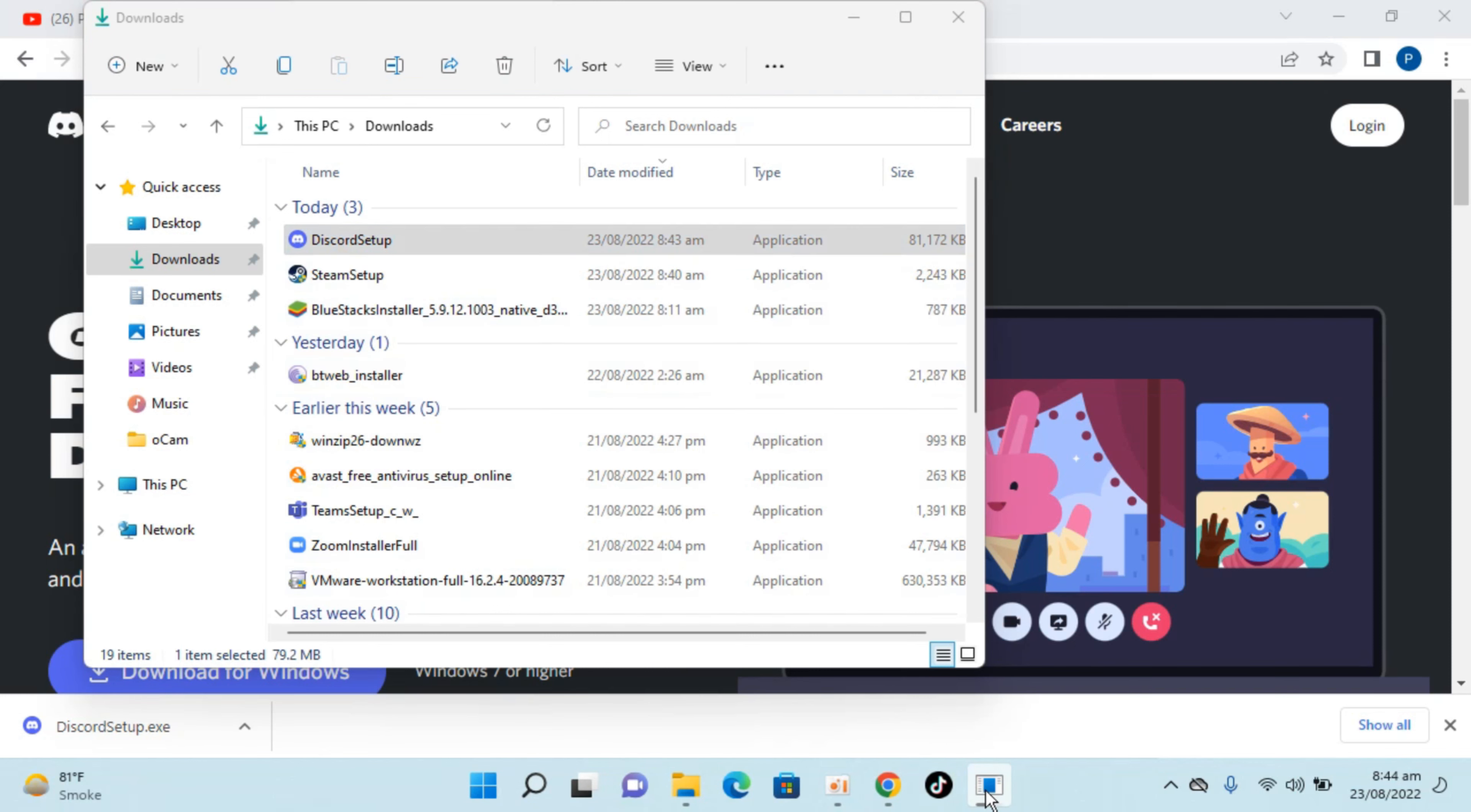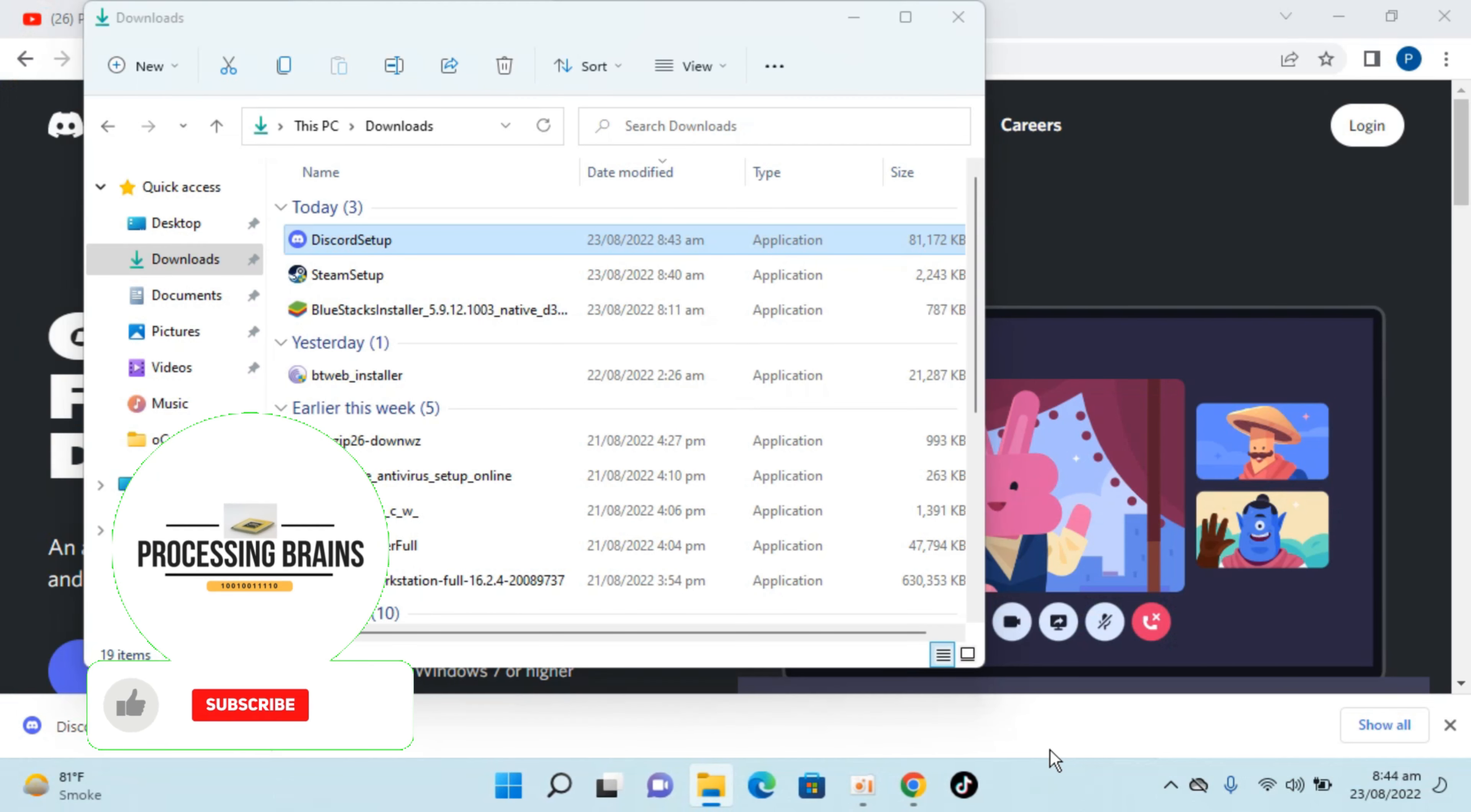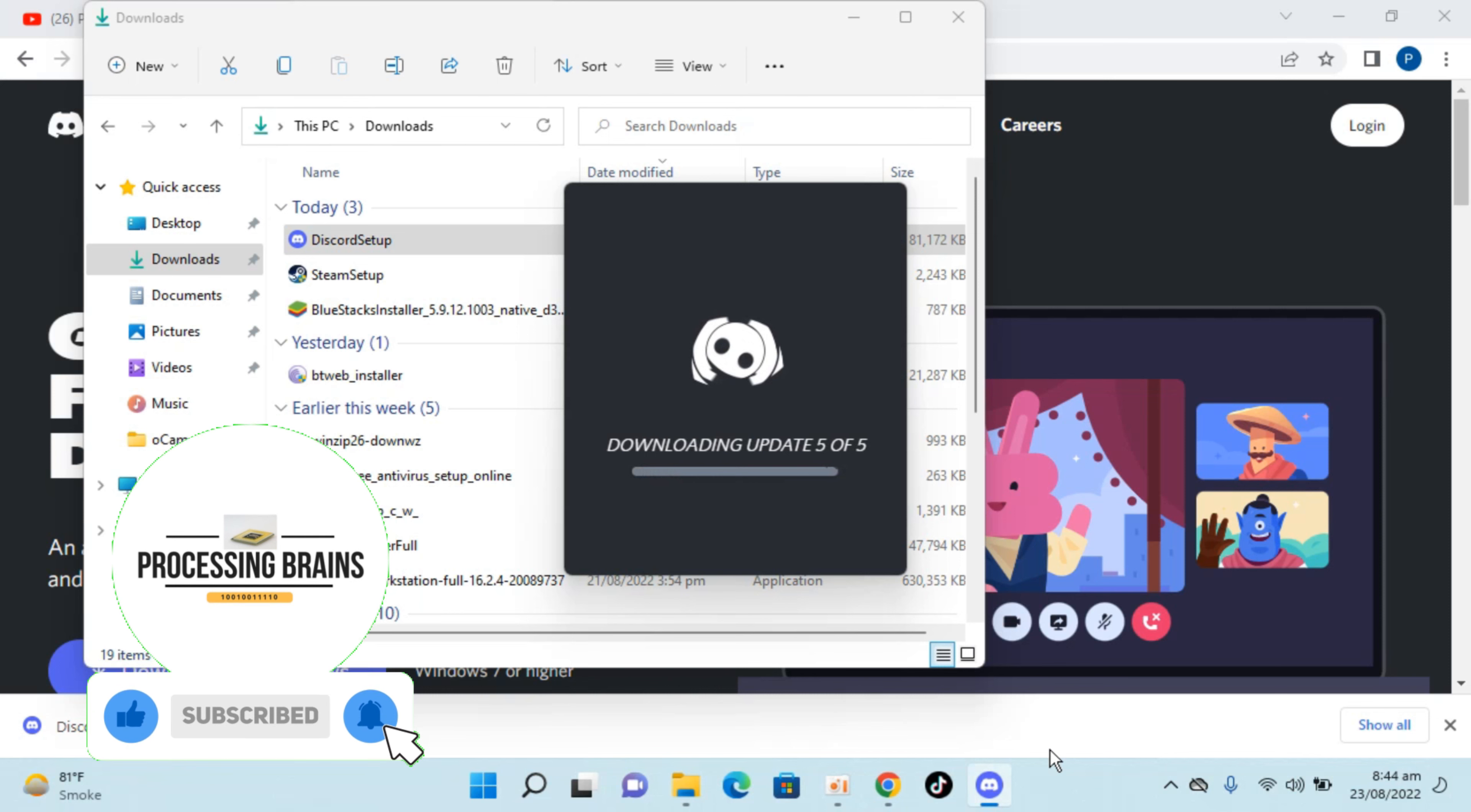So you can see the setup is just opening up here. So the installation process is on the way and meanwhile it is also downloading and installing updates.